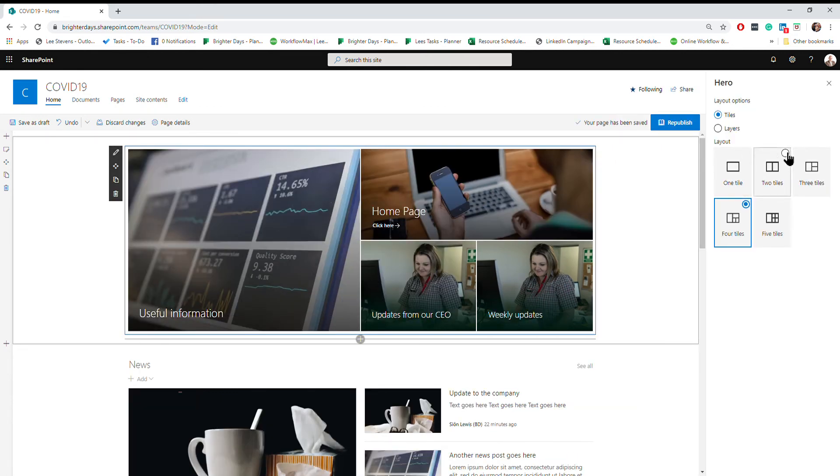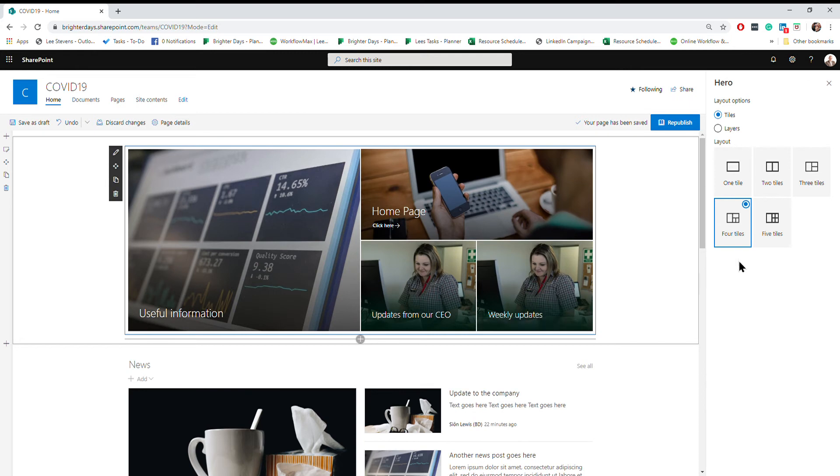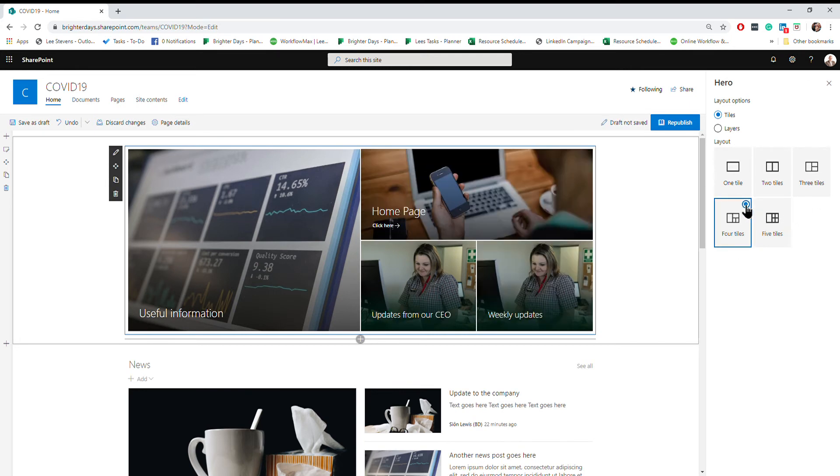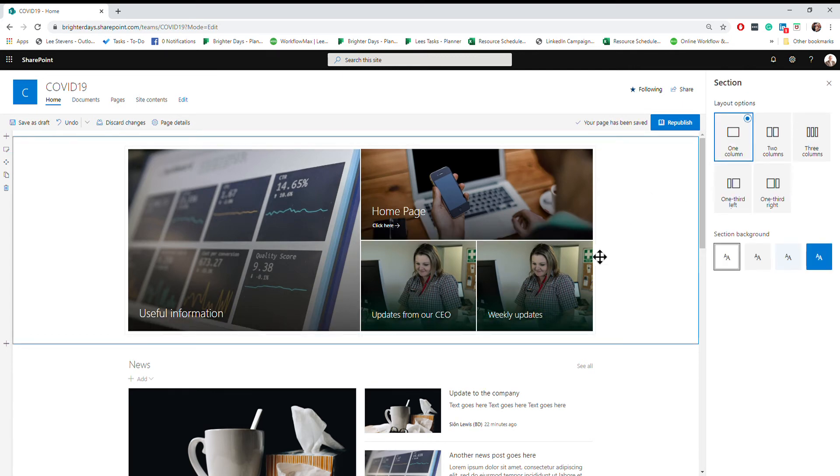The first thing you can do is decide how many tiles you want. If you want five tiles you can add that, if you only want four that's great. In this instance I might say actually no, I've got duplicate images there, I want to change this existing one.